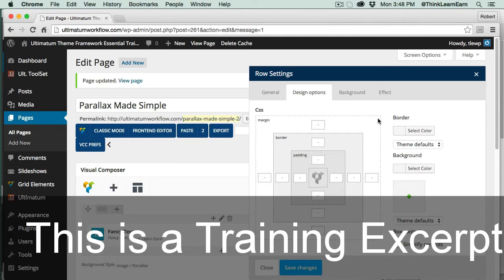Margin is the space outside of the imaginary box. Padding is the space inside the box. This is basically CSS in HTML5 settings 101.